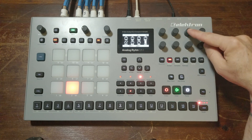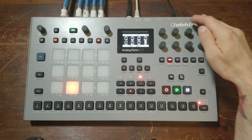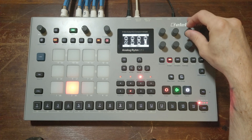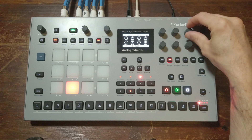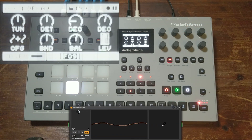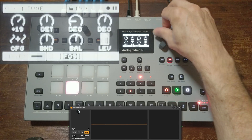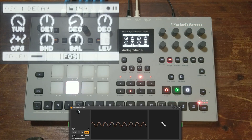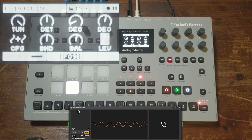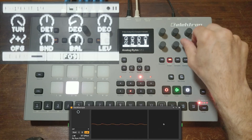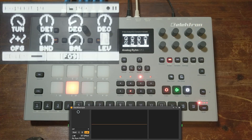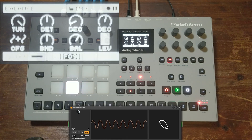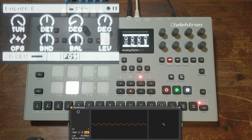We have the decay time for oscillator one and oscillator two individually, which is kind of cool. I can't think of too many synths that allow oscillator one and two to have individual decay times. You can get some really nice bell sounds with that.